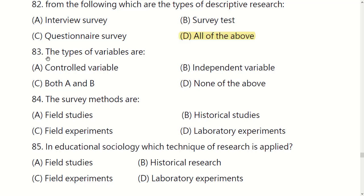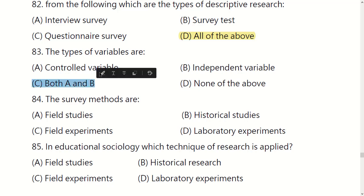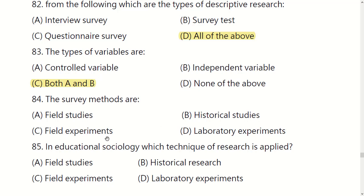The types of variables are: controlled variables, independent variables, both A and B, or none of the above. The right answer is: both A and B. The survey methods are: field studies, historical studies, field experiments, or laboratory experiments. The right option is A: field studies.